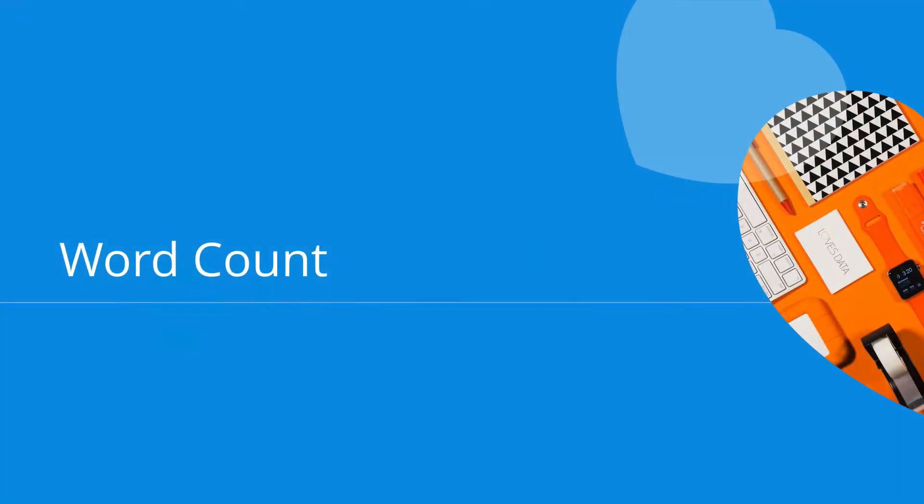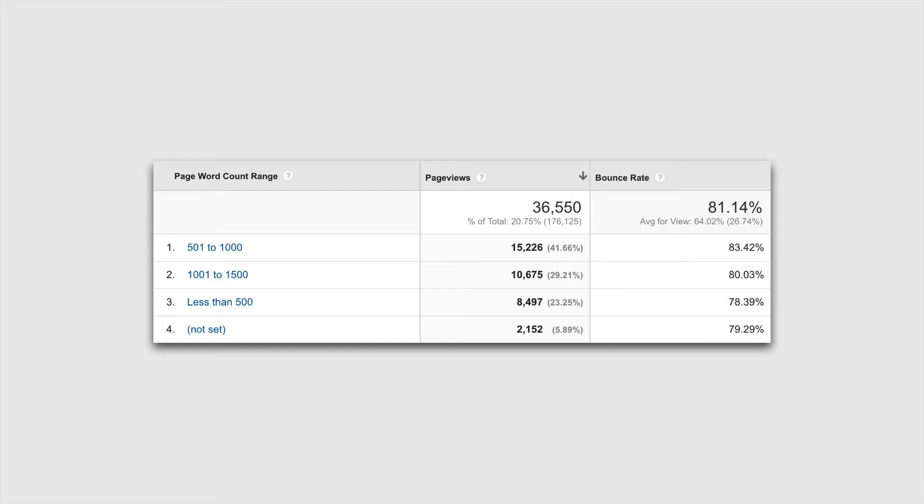You can customize Google Analytics to include the word count for your individual articles or pages on your website. So here's what we can do. We can actually do this using a custom dimension.